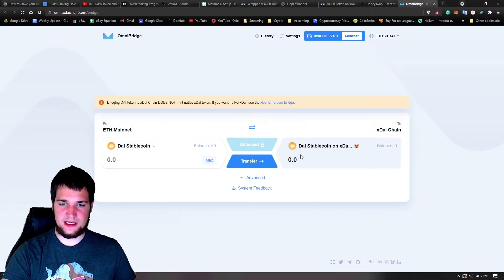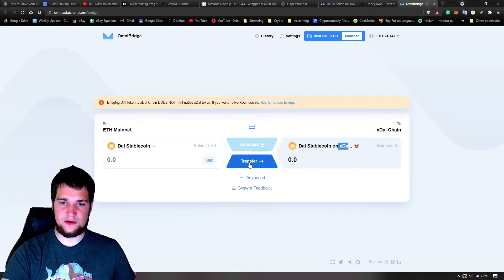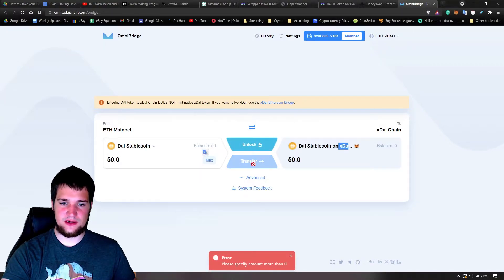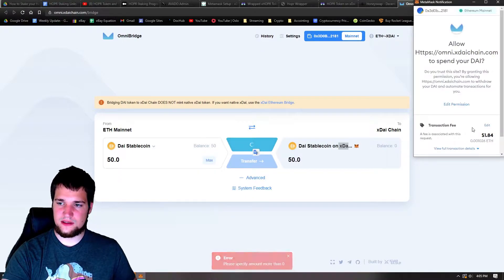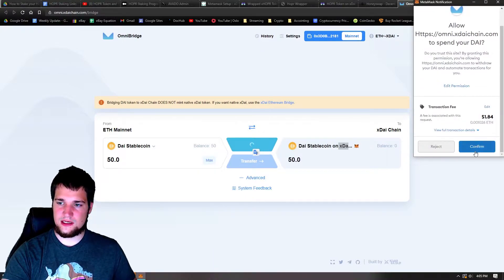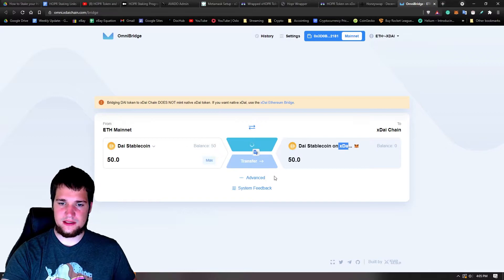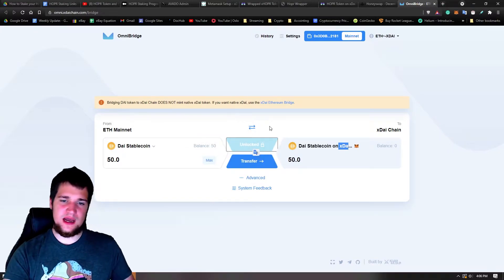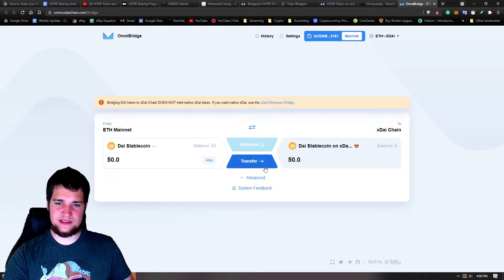All right, so now we got Dai. So we can take the Dai, D-A-I, 50 dollars worth basically, and transfer it into your xDai wallet. So here we go. Error. Oh whoops, I forgot to hit max. There we go. Oh, gotta unlock it first. It's gonna cost a dollar. Thanks. All right, cost a dollar of Ethereum.